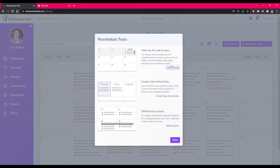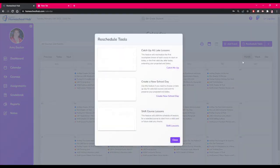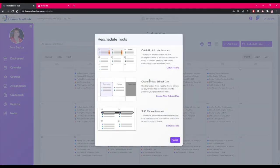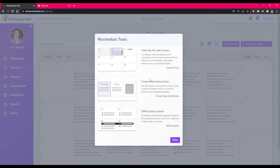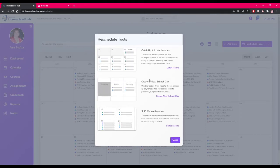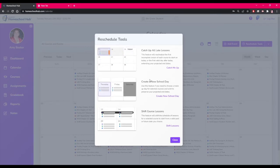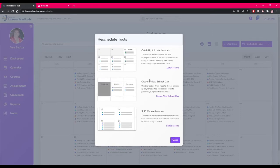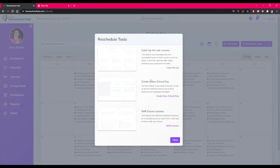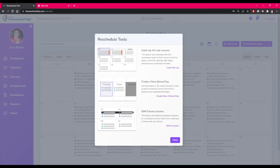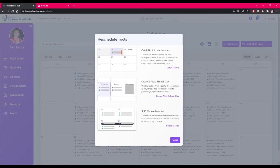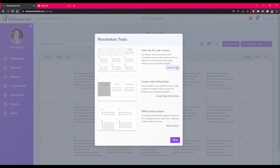The first one we're going to talk about is the catch up all late lessons tool. This will move all late lessons to the current date. It shifts all lessons into the future. This is a great way to get your student caught up quickly.